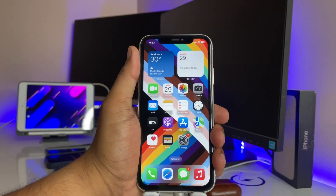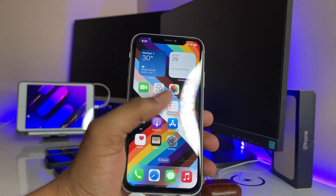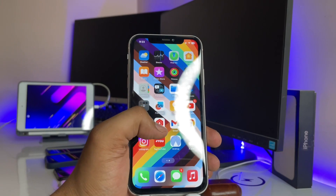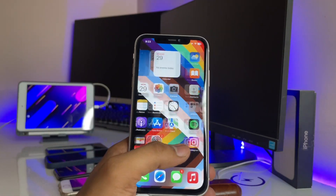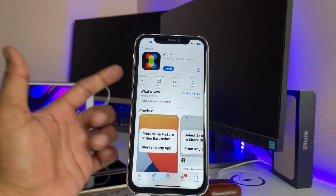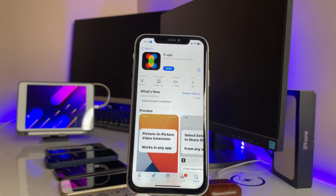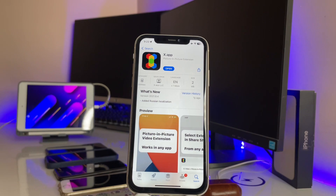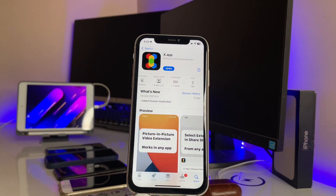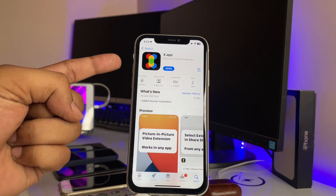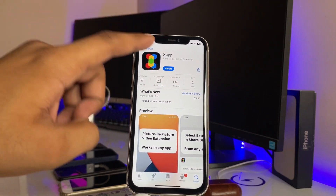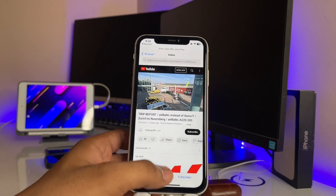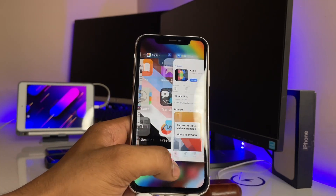To get picture-in-picture mode, simply open the YouTube application first. You can use this feature in the official YouTube app. First, jump to the App Store and download an application — it's available for all software versions. The app is called 'X dot app' and its size is less than 2MB. Just click Open.